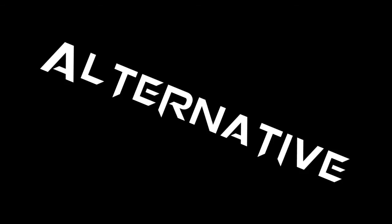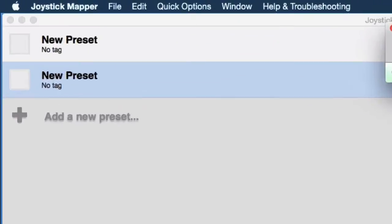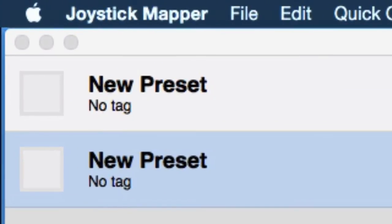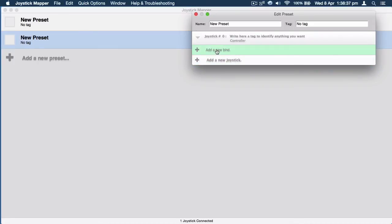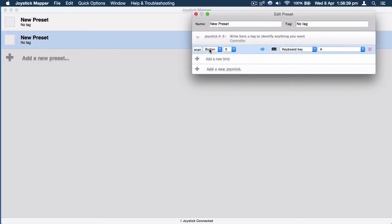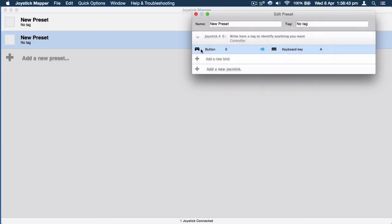If you want to play games that are not supported, then get this app — it's called Joystick Mapper. You can add a joystick and bind the controls to keyboard keys, so if you know the controls to the game, you can simply do that.